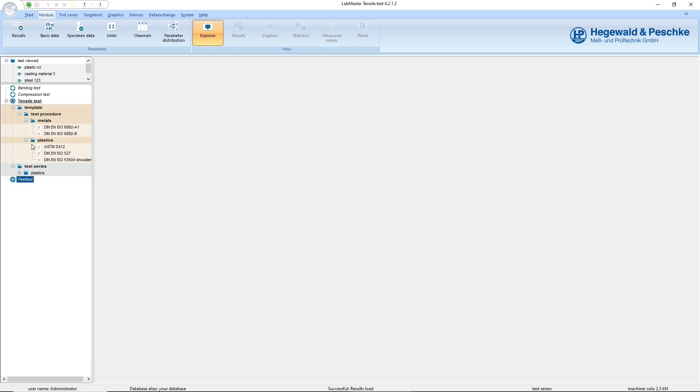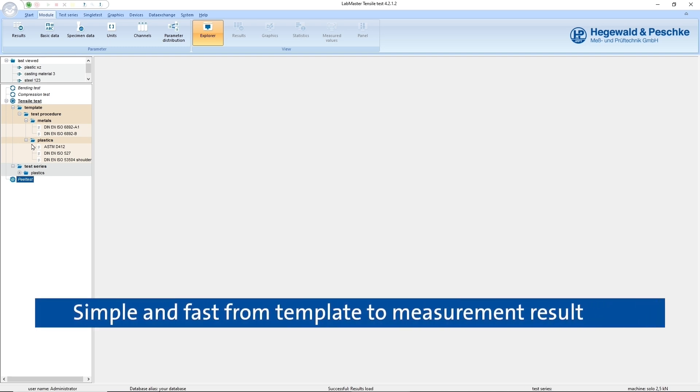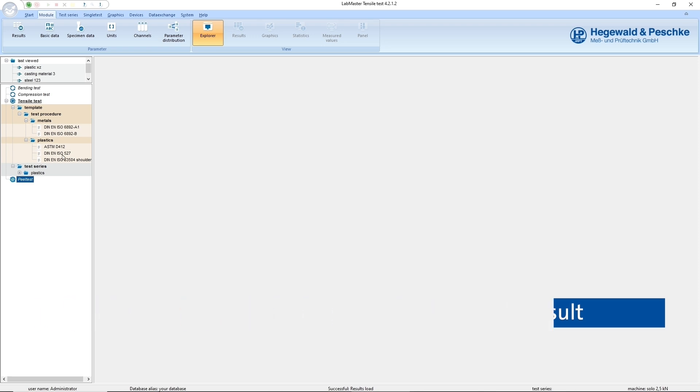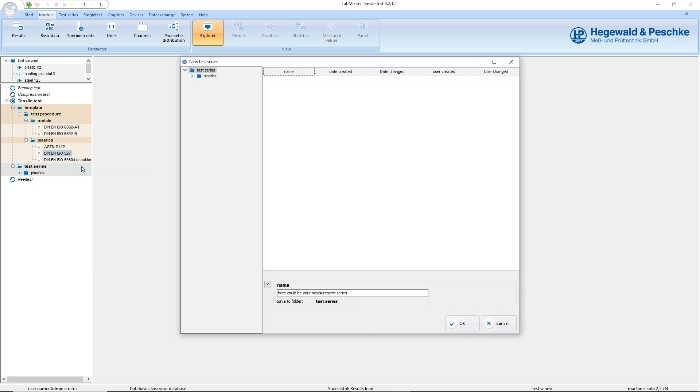You can create your own measurement series from the templates at any time. All settings such as display, test procedure, results and test report are automatically taken from the template and do not have to be defined again. All recorded measurement data are saved in the measurement series during the test.